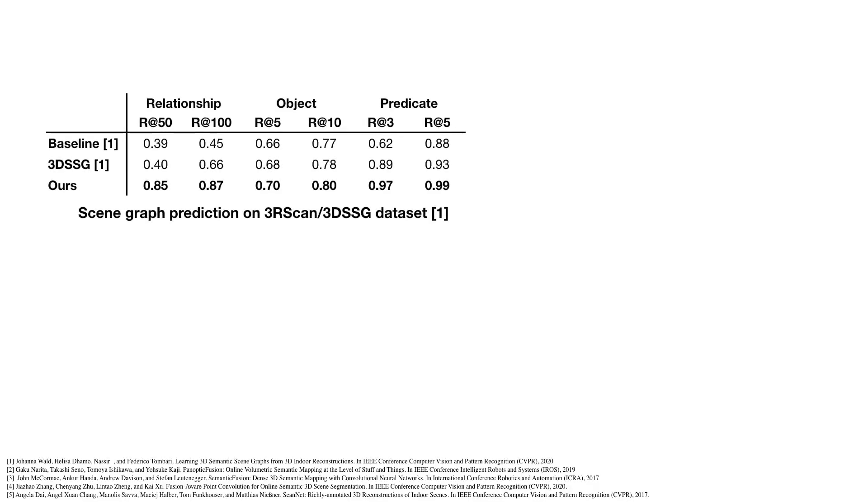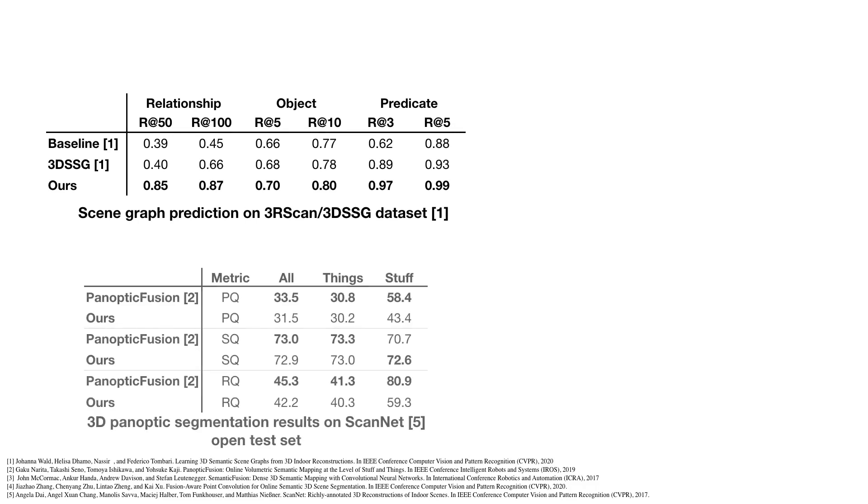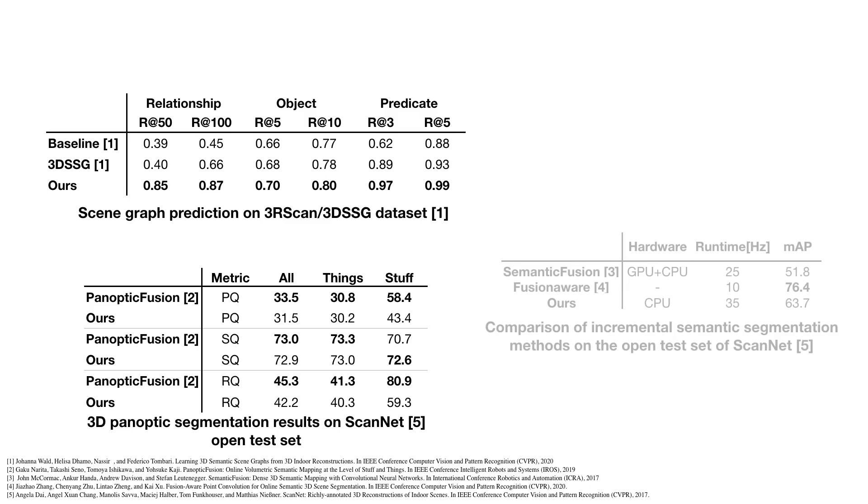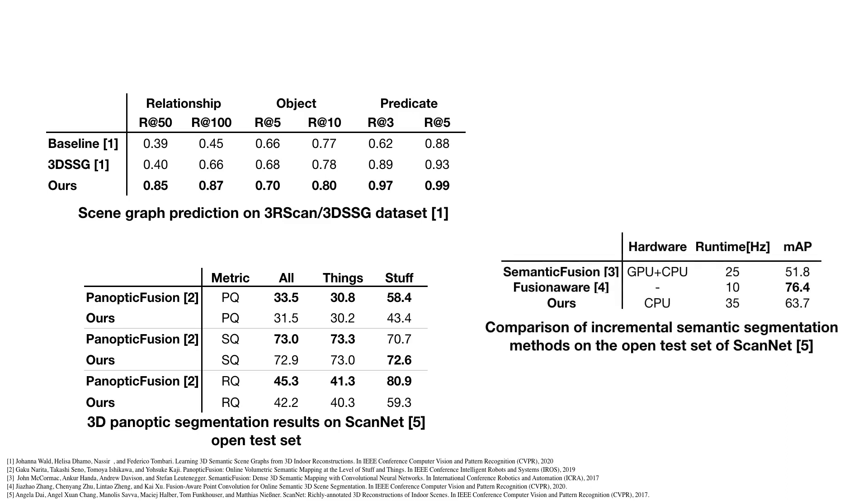Our method outperforms previous methods in the task of scene graph prediction and has unparalleled results in the task of panoptic segmentation and acceptable results in the task of semantic segmentation, while having the fastest runtime performance.